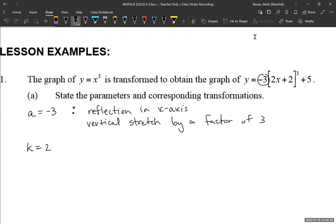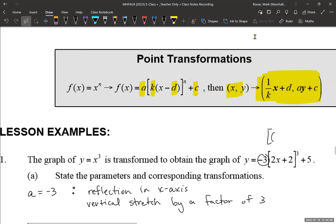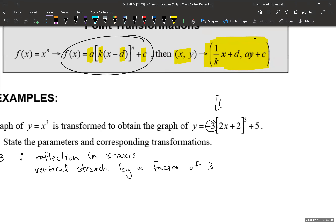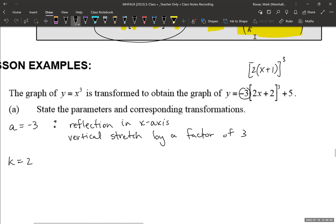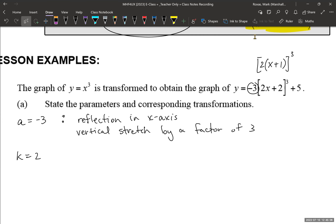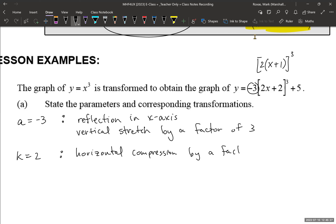The k value — we have a k value of 2. Be mindful that the equation must match the given form, so k has to be factored out. Factor out a 2, which adjusts what the d value becomes. Now it's a 1 inside that round bracket because I factored out the 2 — make sure you do that, otherwise you'll run into mistakes. So k equals 2, which means we have a horizontal compression — because the absolute value of k is greater than 1 — by a factor of 1/k, so 1/2.